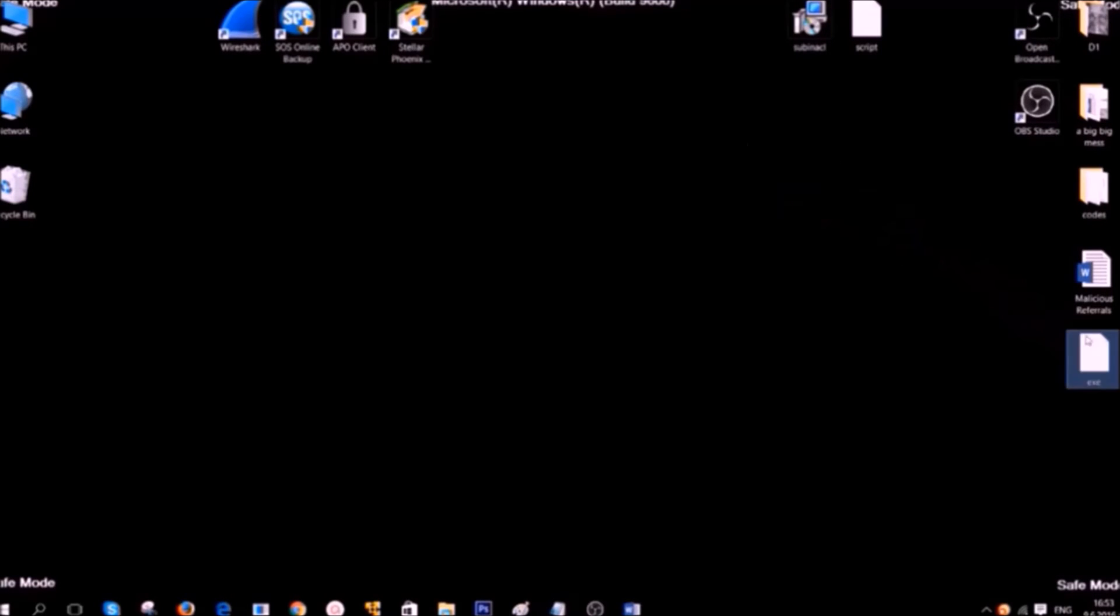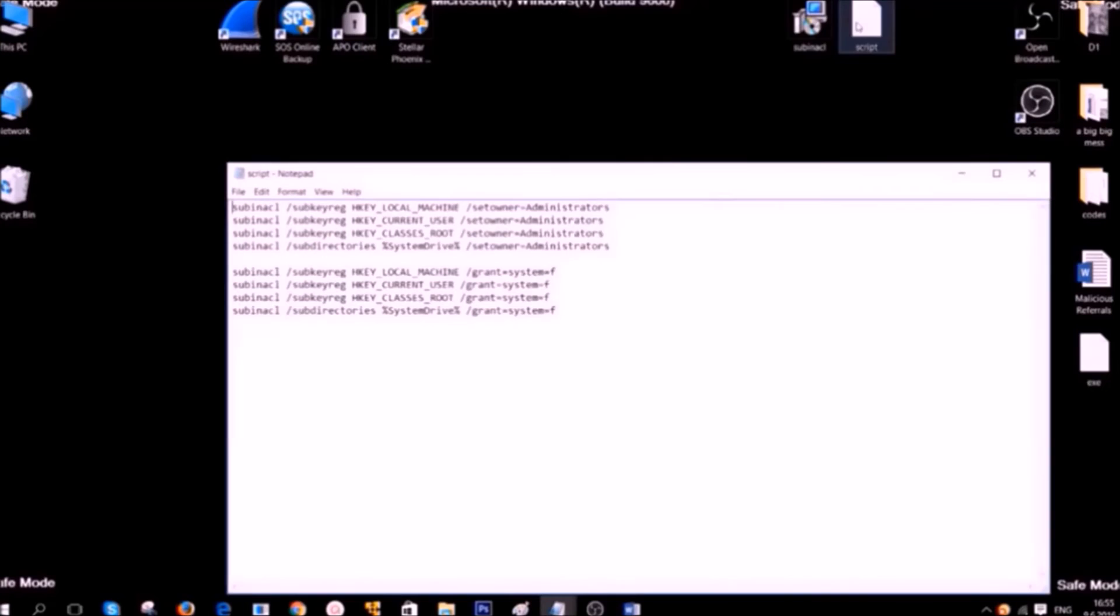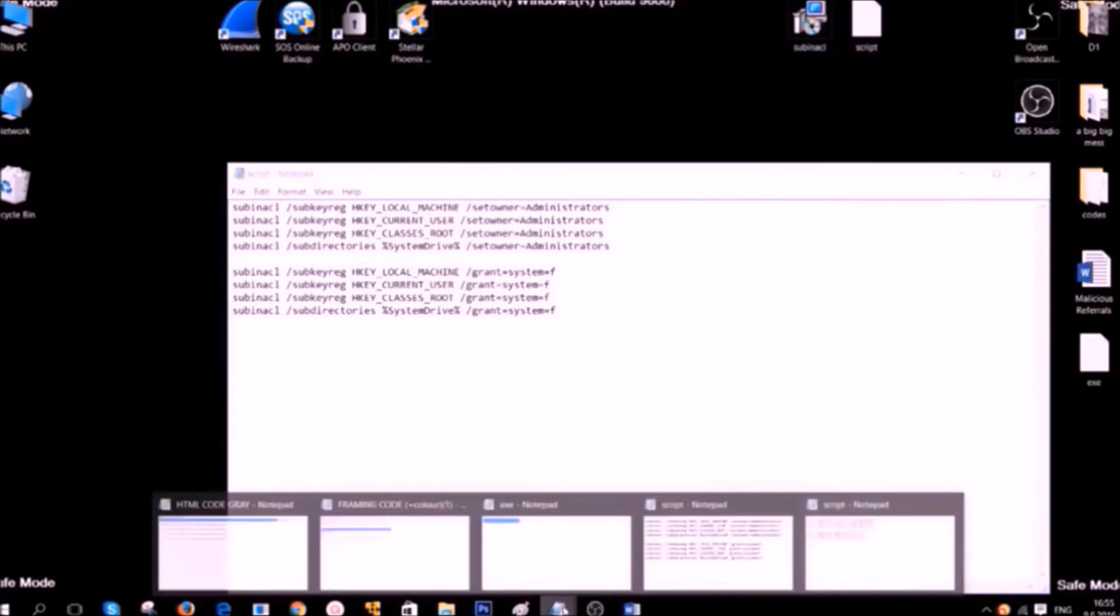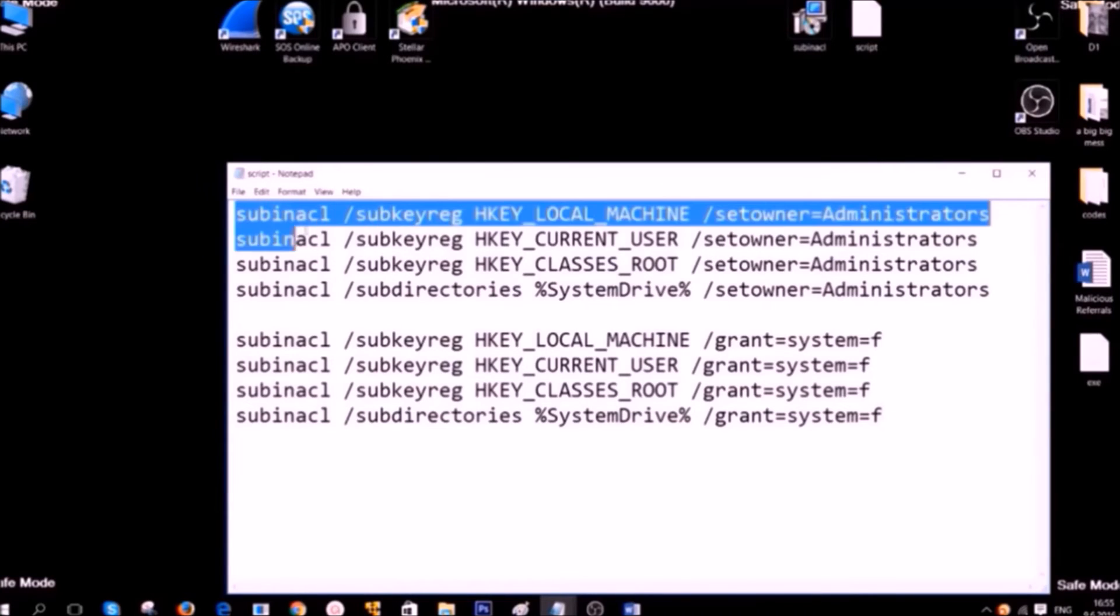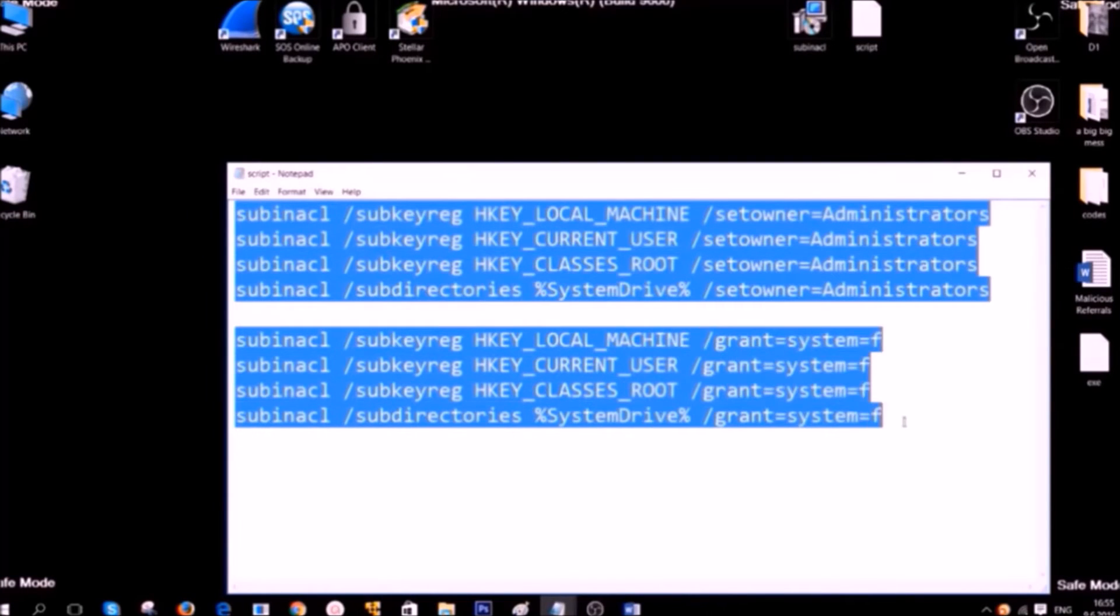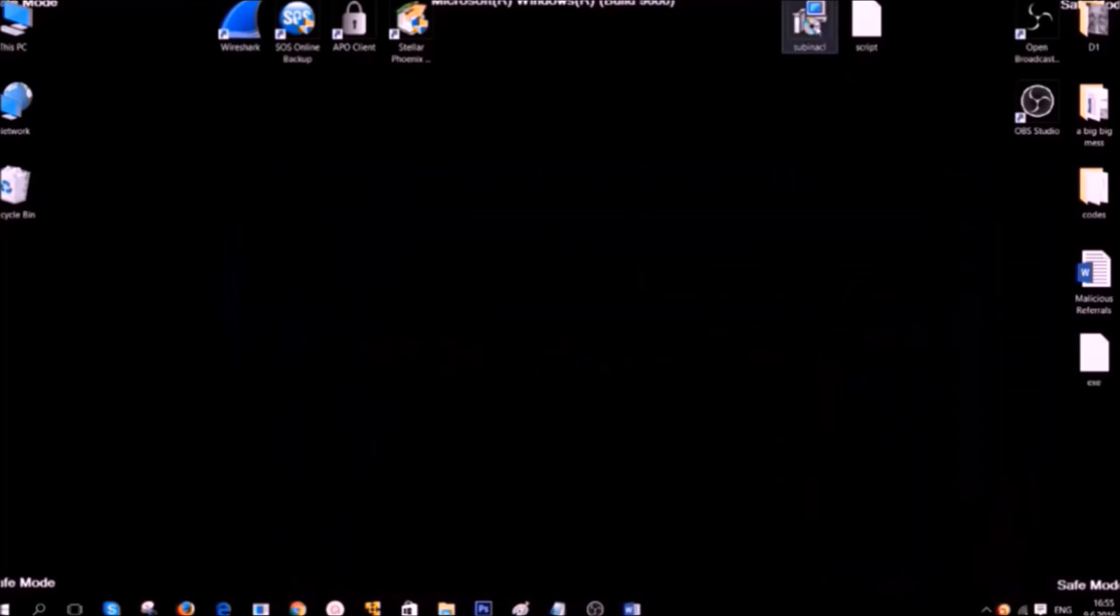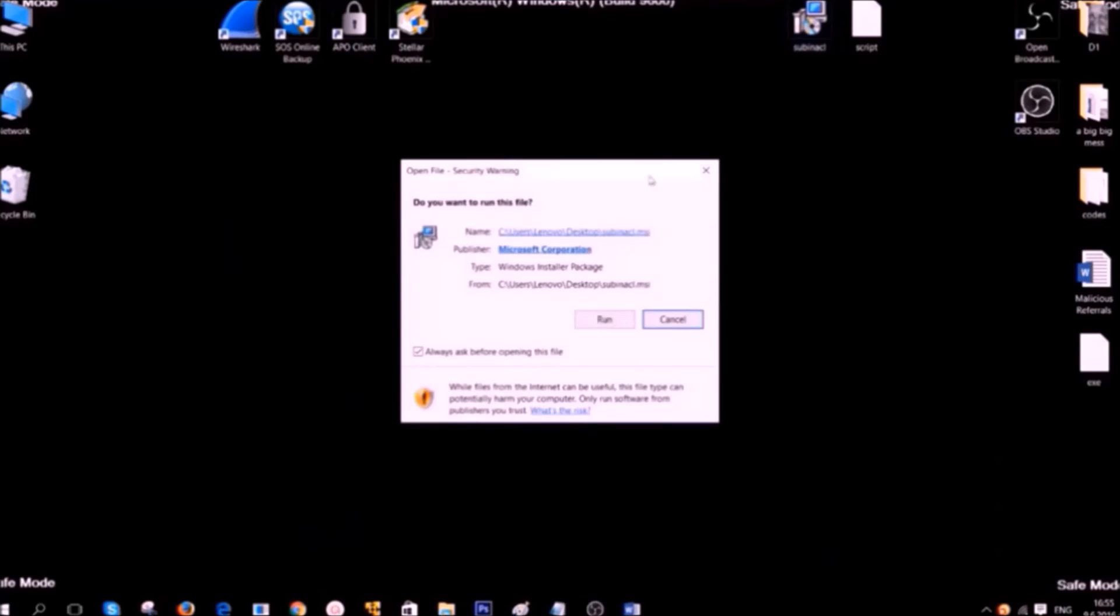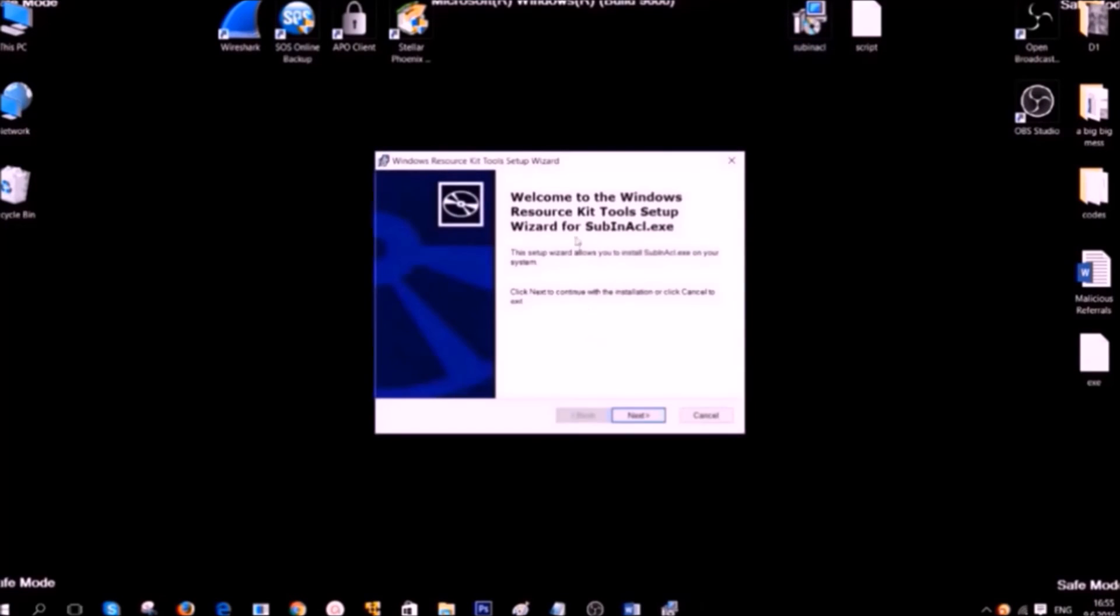After you have deleted some registry entries it is time to clean up your registry editor. To do that we are going to use the following script which you can find gladly on our description of the video. To use this script you are going to need a program called Windows Resource Kits. You can download it from the link in the description. It is very easy to install.